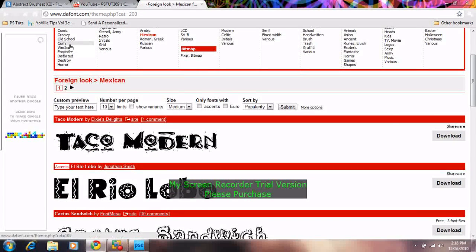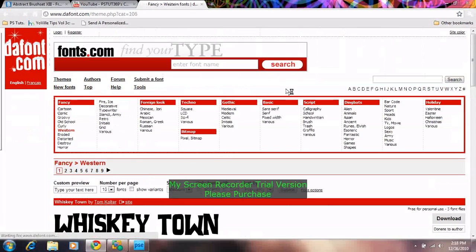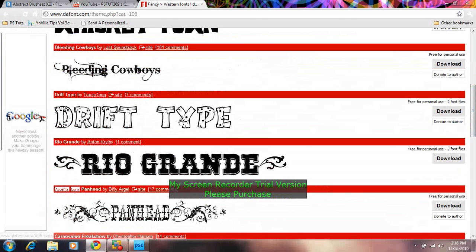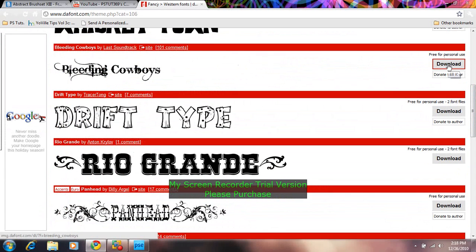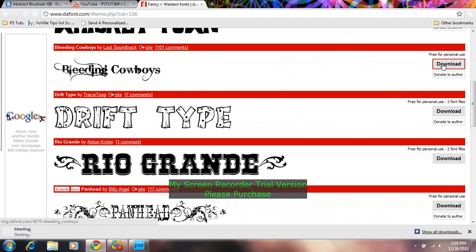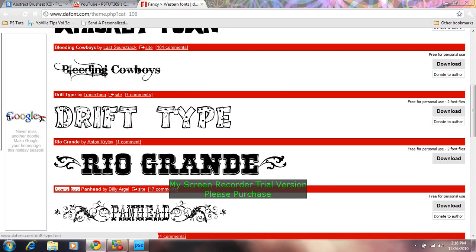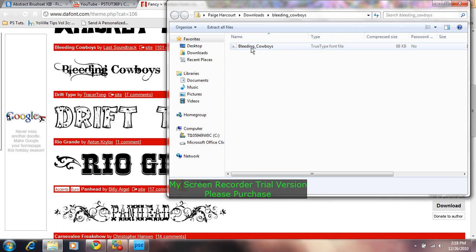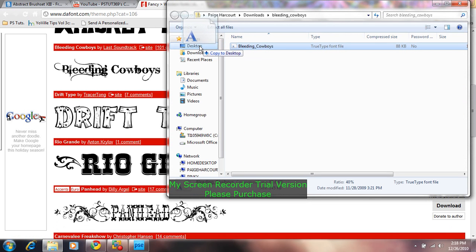I'm going to download this one. So once you found one you like press download. And once it downloads you open it and you want to drag it to your desktop.